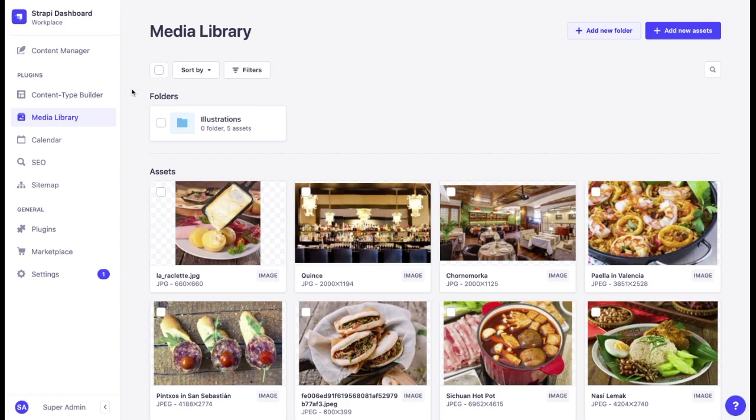All of the files are stored in the media library menu. If you need to find the right asset, it can be quite easy with different Strapi features.